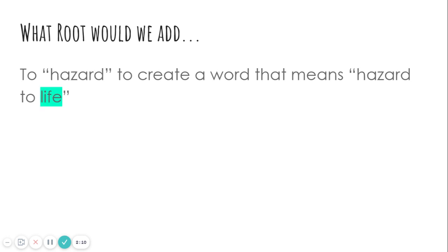And what root would we add to hazard to create a word that means hazard to life? Which one means life? That's bio. So a biohazard is a hazard to life.